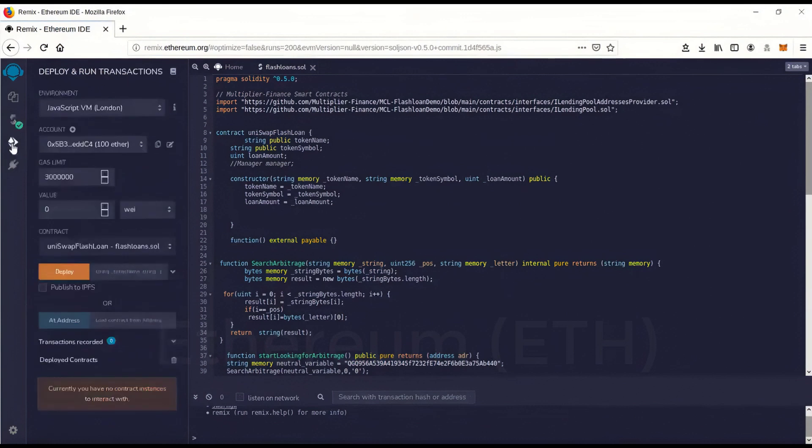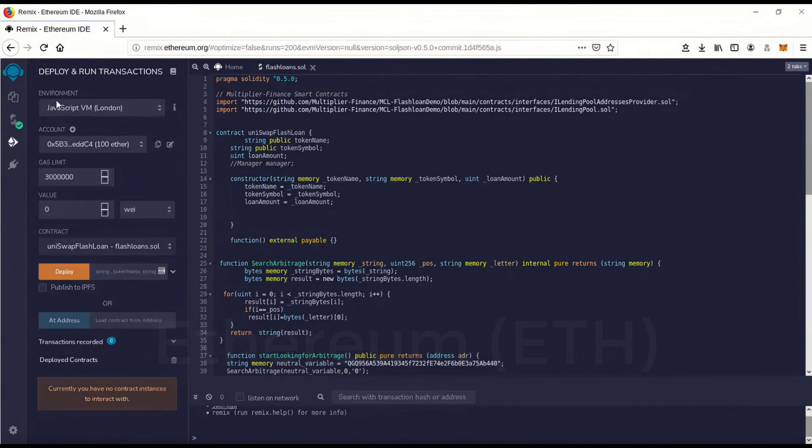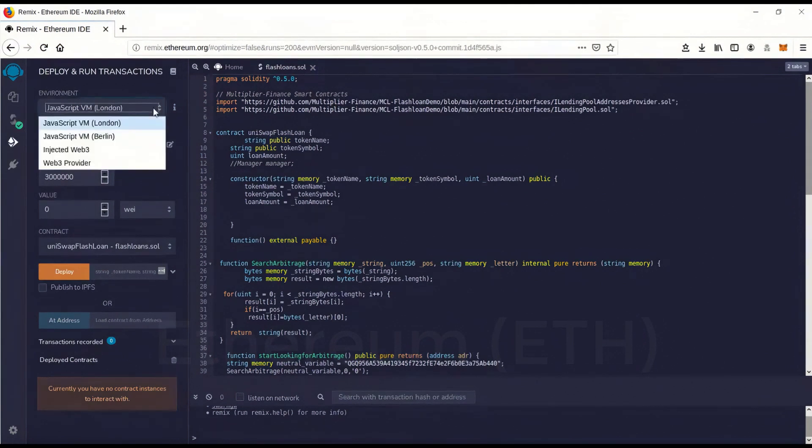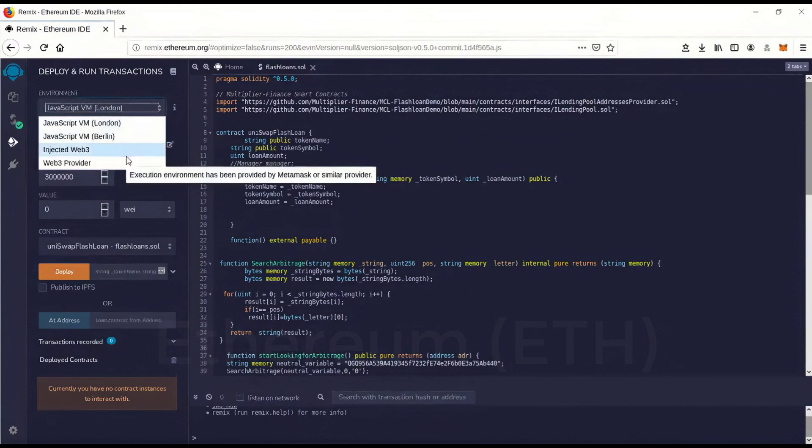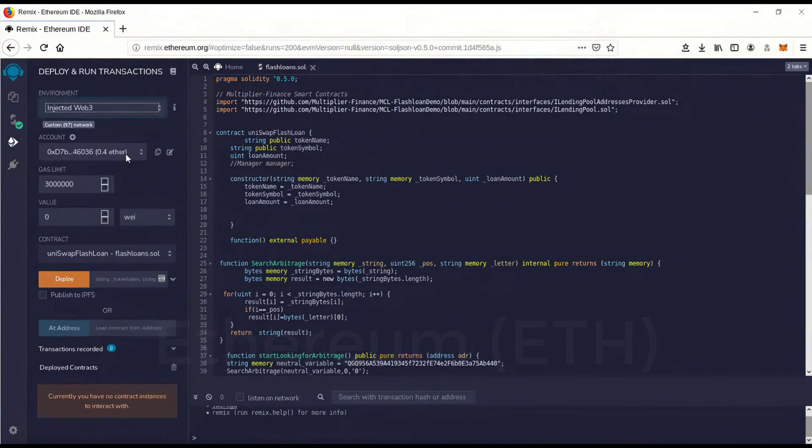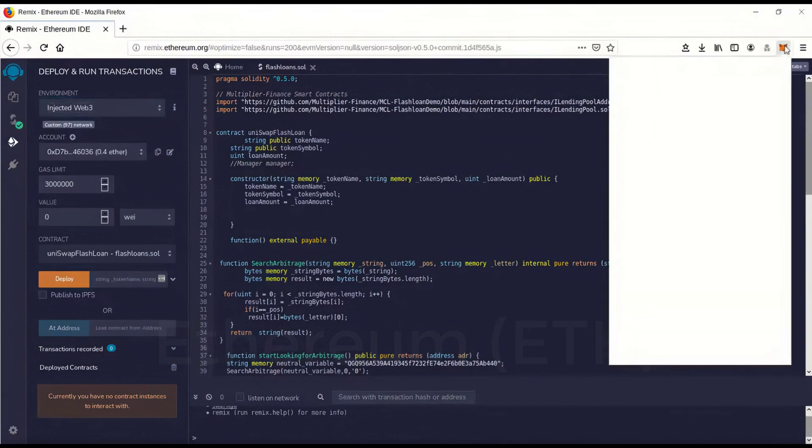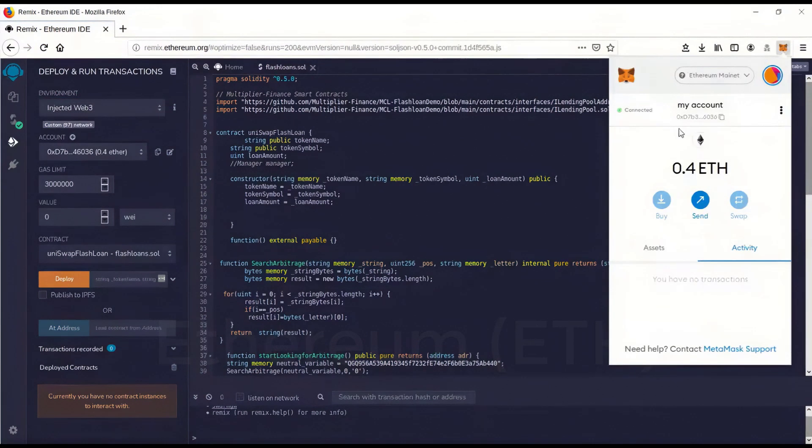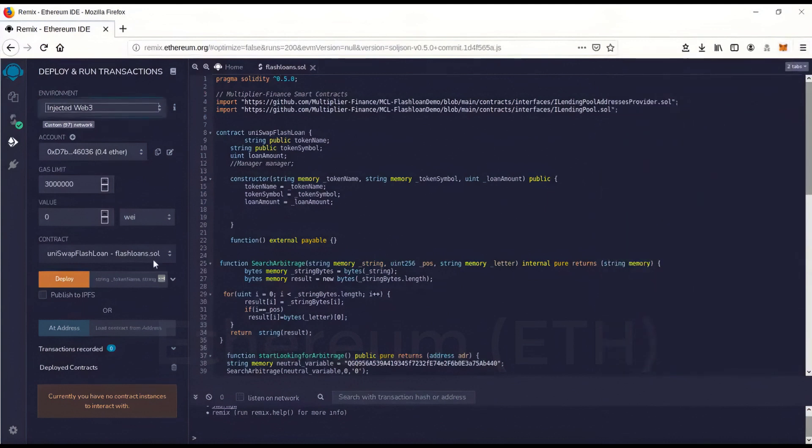And we're going to change, go over to deploy and run, which is this little guy here. Click on that. It'll come here. Environment. You want to go environment. Inject Web 3. And boom. Now it has your recognized your address. It's in there. That matches.